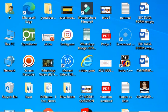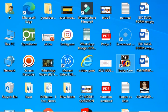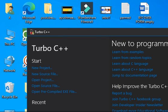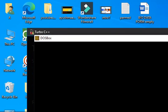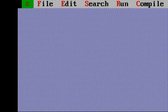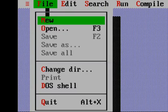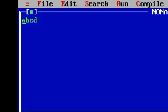Hello everyone, welcome back to my channel. My name is Ashwini and today we are going to see the next lab program of first PUC computer science. Let me open Turbo C++. The program question is: write a program to find the area and circumference of a circle, where you are going to give the radius.